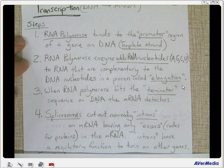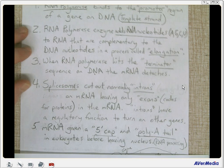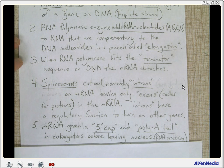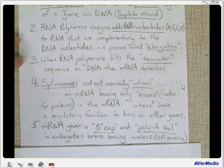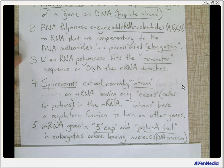There's a Nobel Prize waiting for someone that can figure out how introns turn on other genes. Step five: messenger RNA is given a 5' cap and a poly-A tail in eukaryotes before leaving the nucleus. This is called RNA processing. RNA processing also includes cutting out the introns.